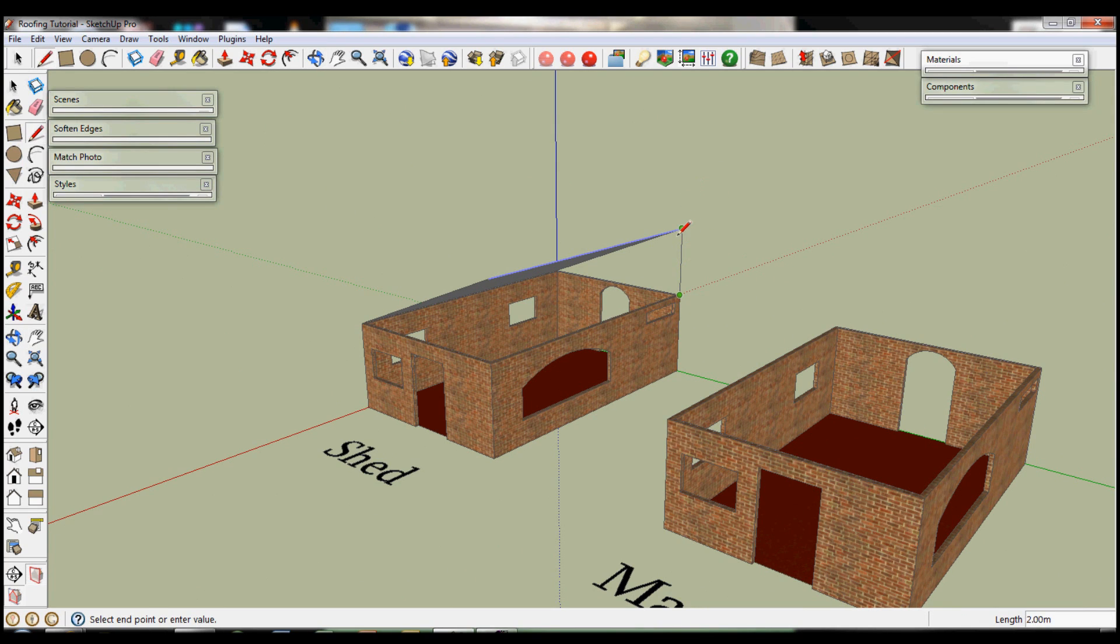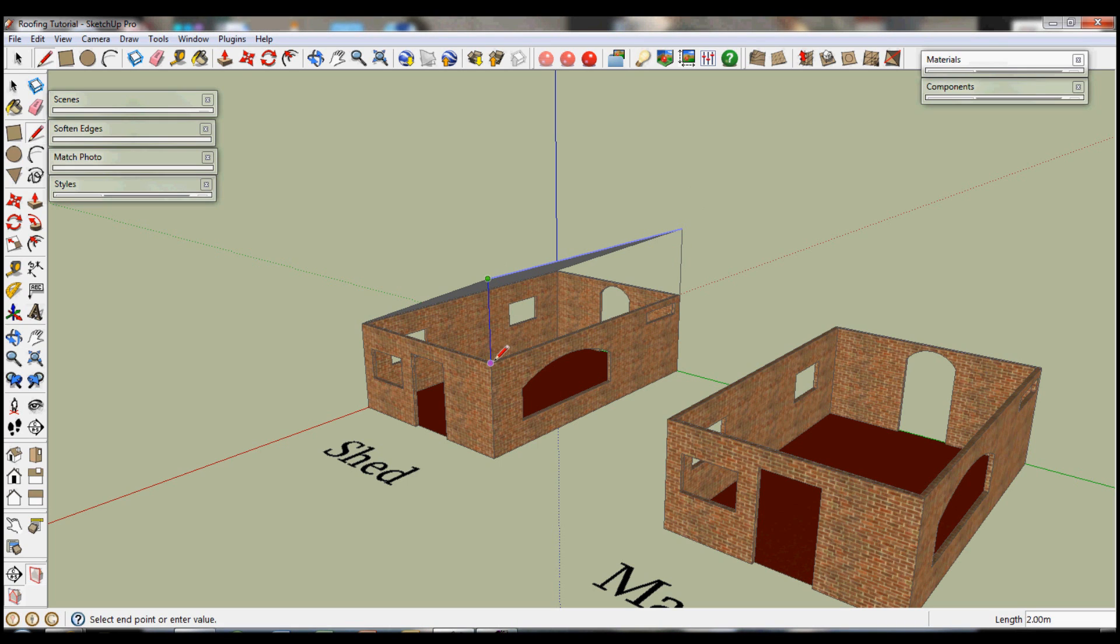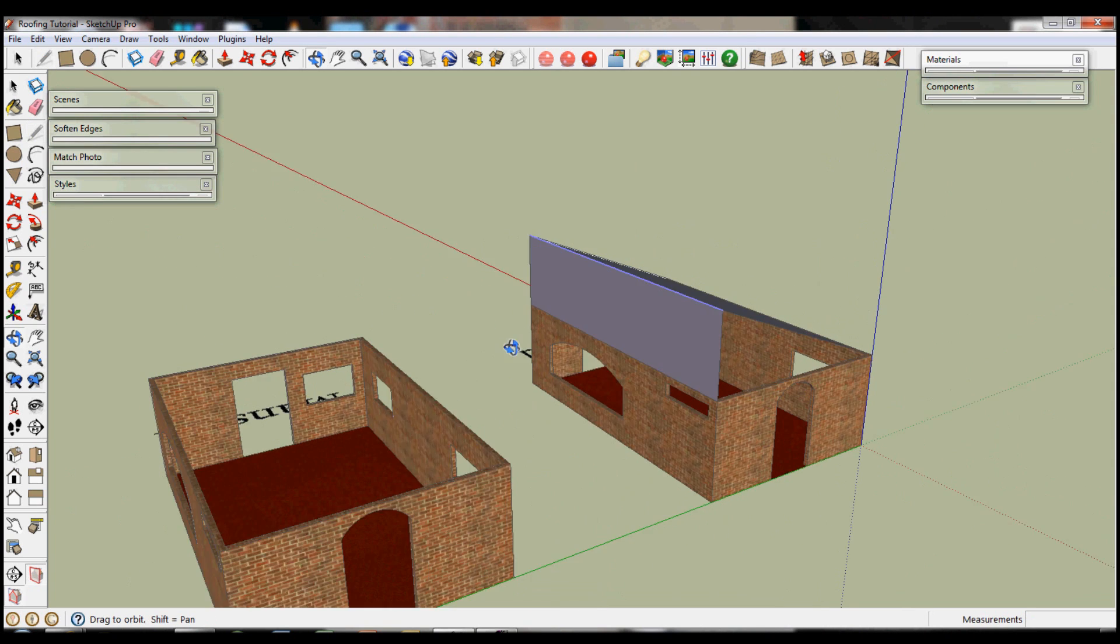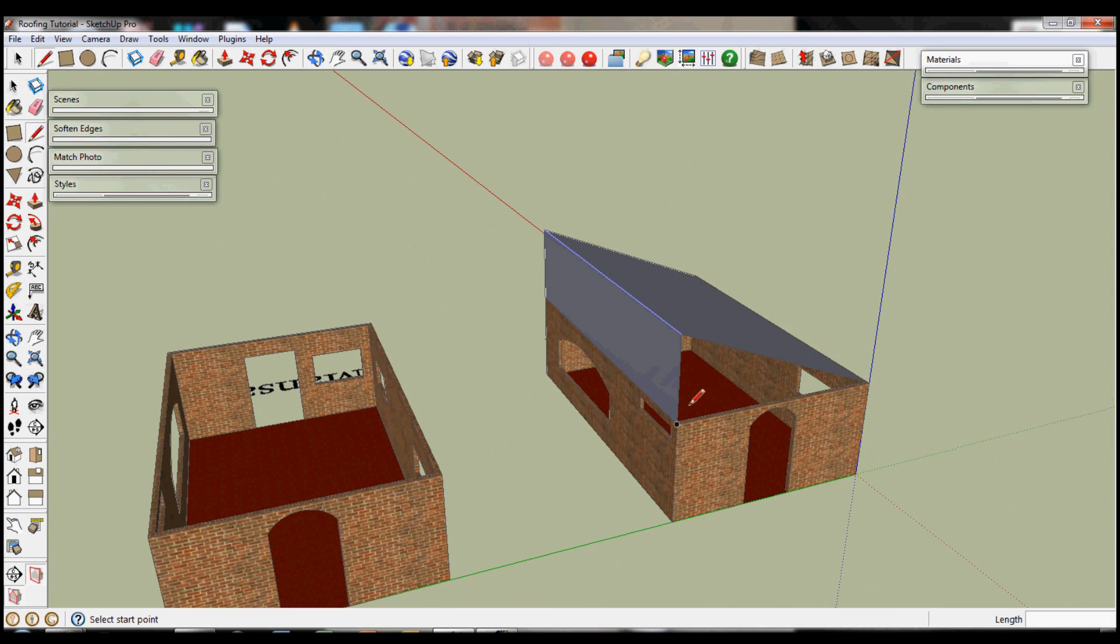Then connect up the vertices, and because this is a group down here, you're going to need to put in these base lines as well. There's one more.